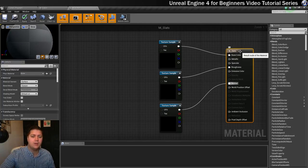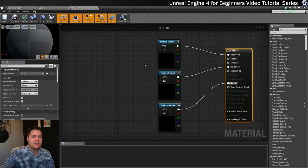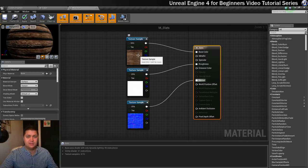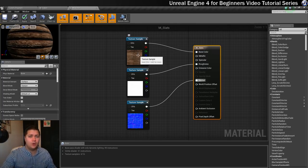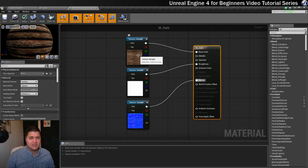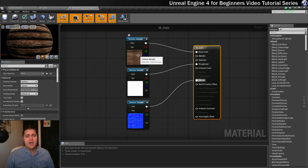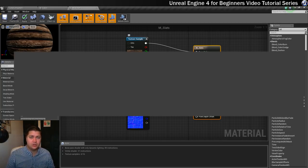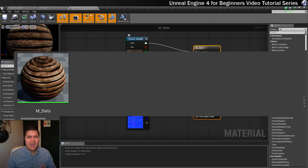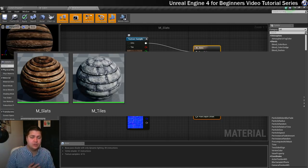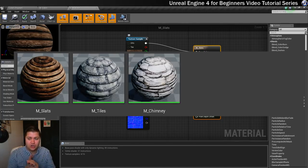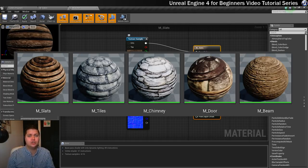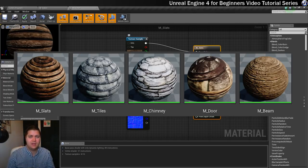That's it for this material. All of the other ones apart from the window are just the same and naming them should be straightforward. By the time you're done you should have m_slats, m_tiles, m_chimney, m_door, and m_beam. As long as you've got all of those you'll be ready to create window in the next step.